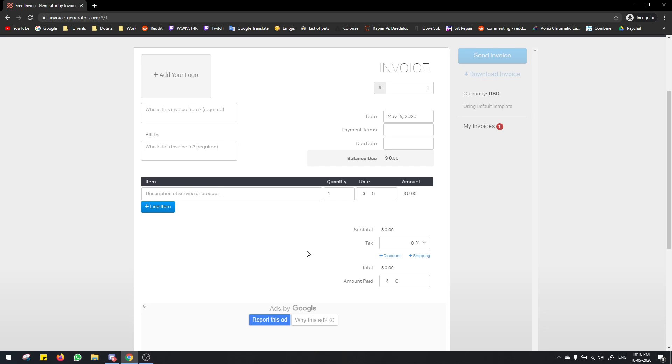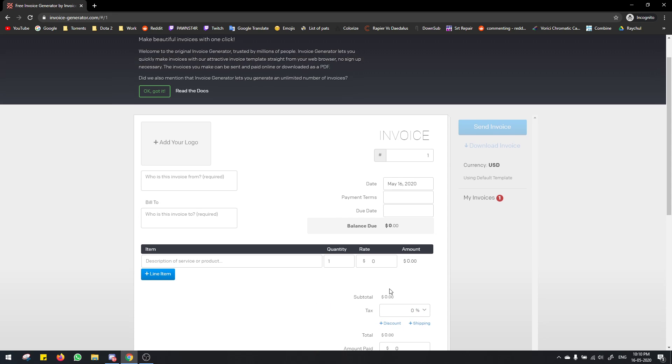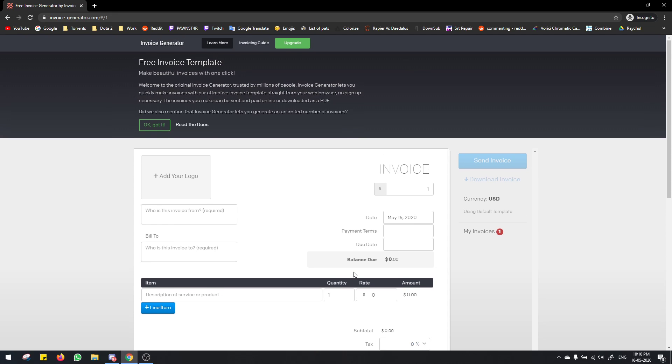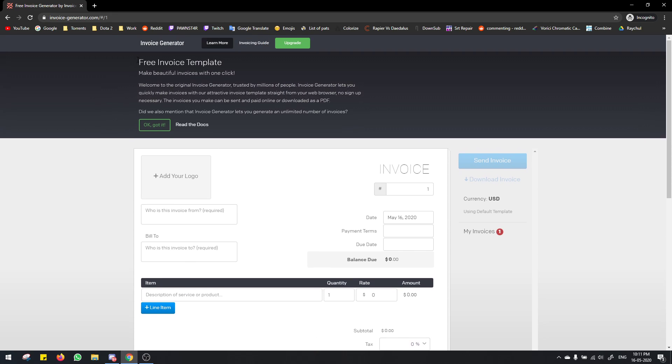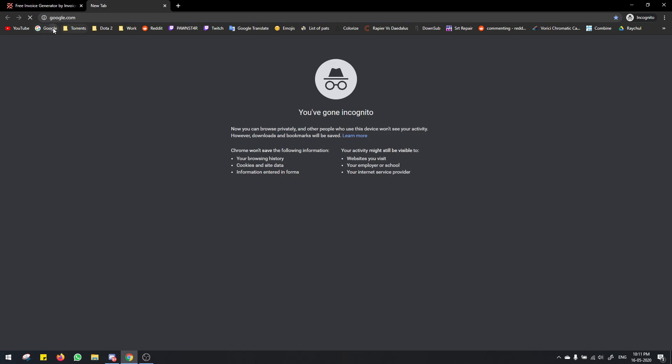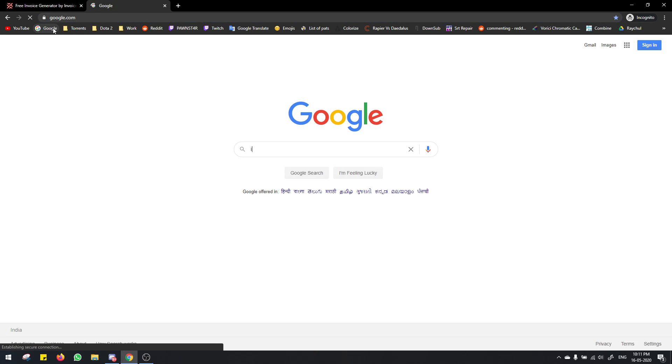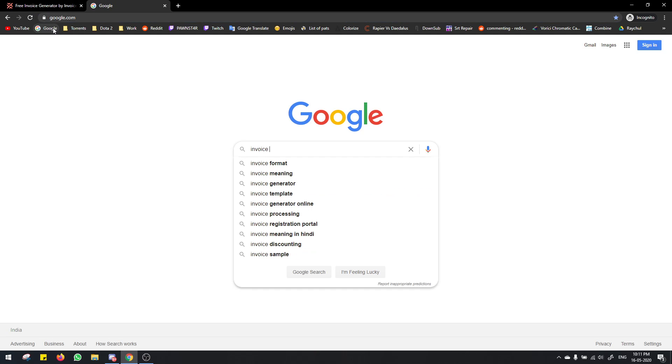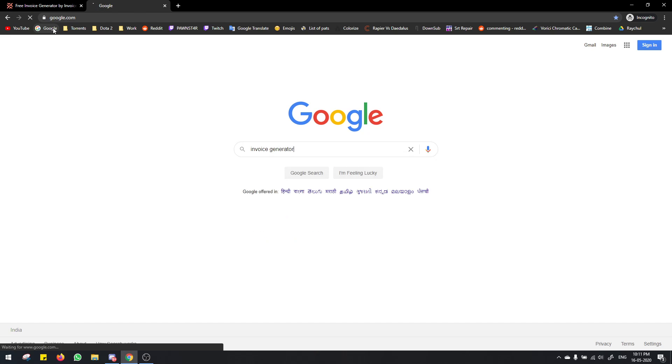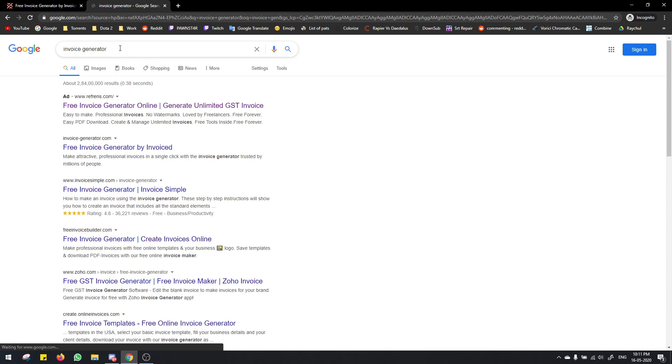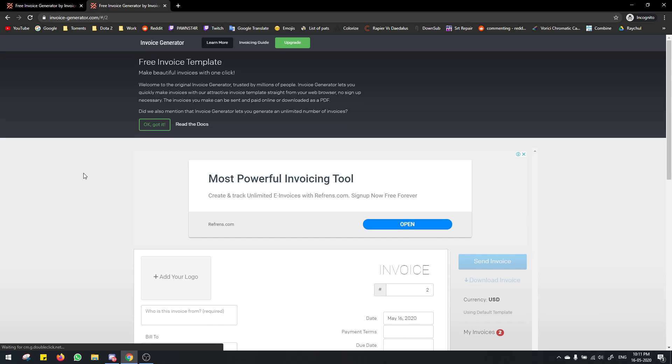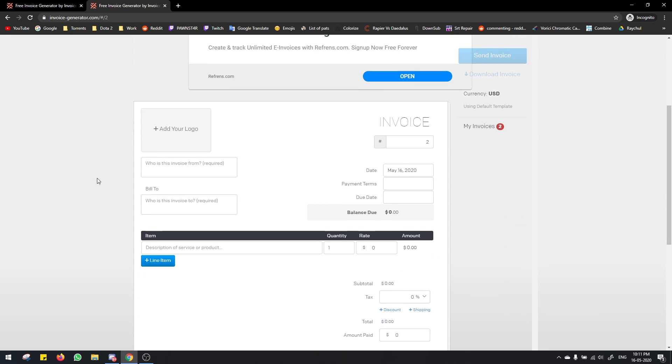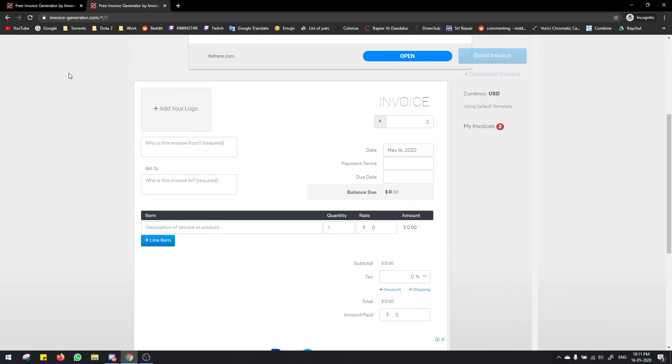Hello, so in this video I'm going to show you how you can make an invoice. You'll have to go to this invoicegenerator.com website. You can just find it by typing invoice generator and it's this website here.